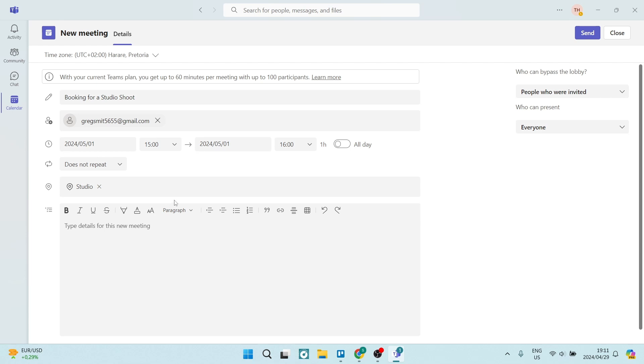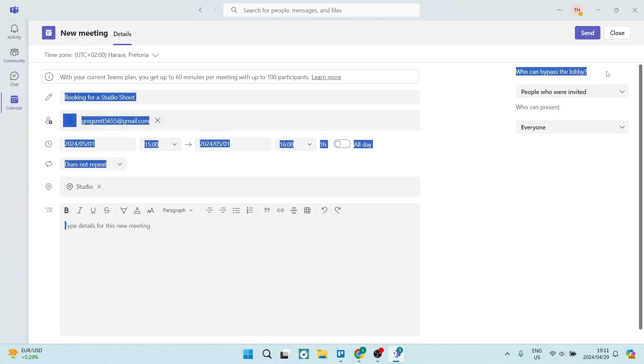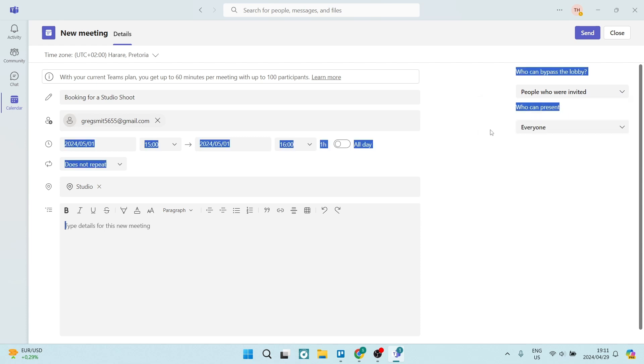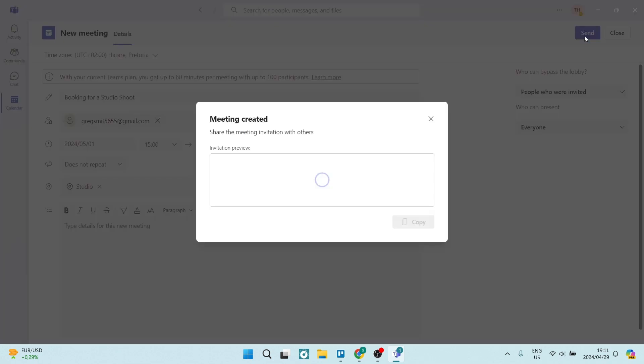So on the right hand side, you have a few other options. We have a lobby feature, which is in the Teams option. And you can go ahead and you can choose who can bypass the lobby. So only people who were invited, everyone or only you. And then who can present. We can also choose either everyone or only you. And once we are done here, we're going to literally go up to the top right hand side and tap on send.